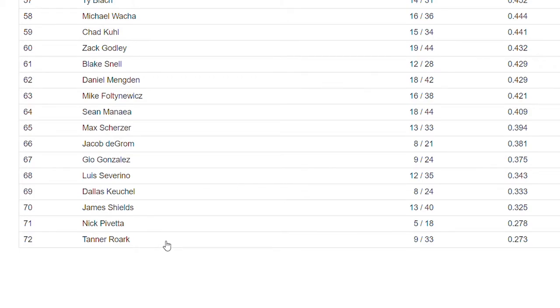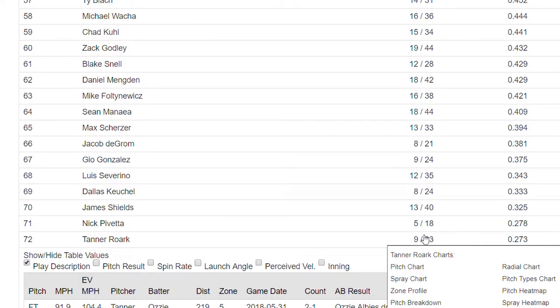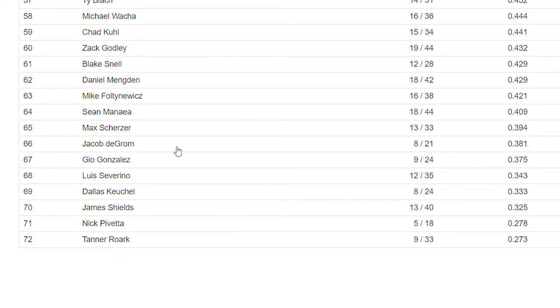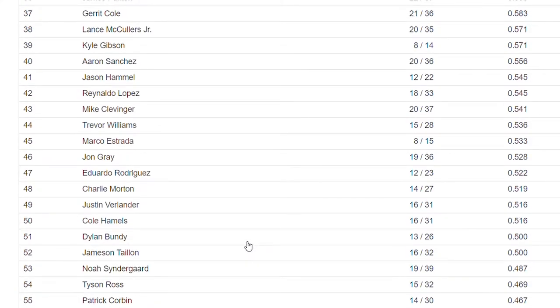Conversely, look at this — Tanner Roark. When he throws the ball down the middle, his slugging percentage, if they hit it, is only .273. So that's incredible. Nick Pavetta is getting away with it as well. You kind of look at it and you're like, oh, are they going to keep getting away with that? Is that going to be a trend where they're always going to be able to throw the ball down the middle and not get hit hard? I don't know.